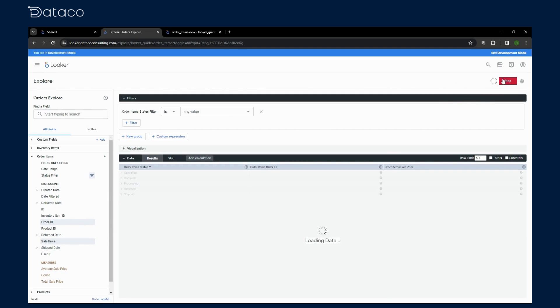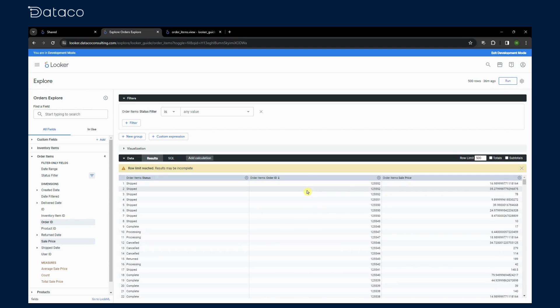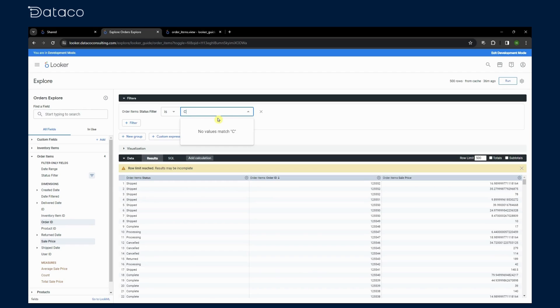In a report, this setup lets users filter order items by status through a drop-down or input field, refining their view without cluttering the report with additional columns. This approach is key for creating streamlined user-focused reports.